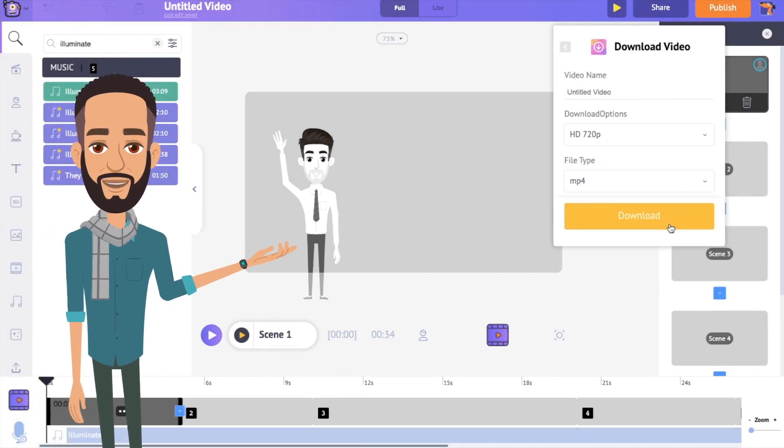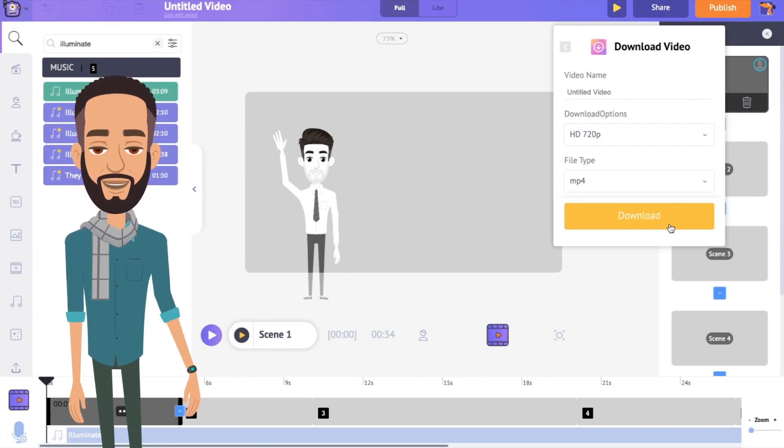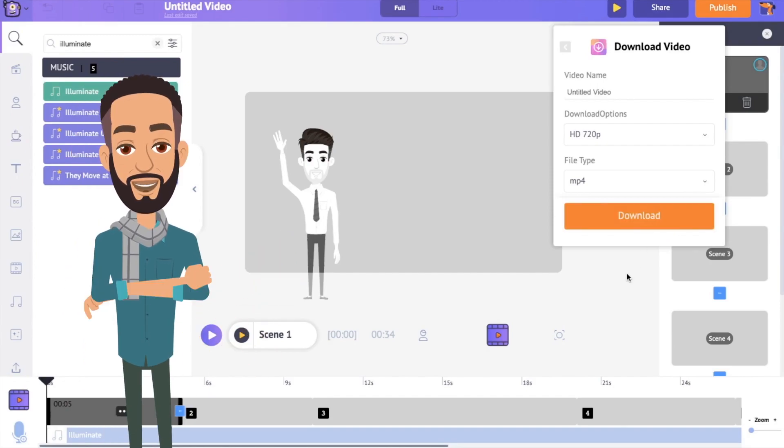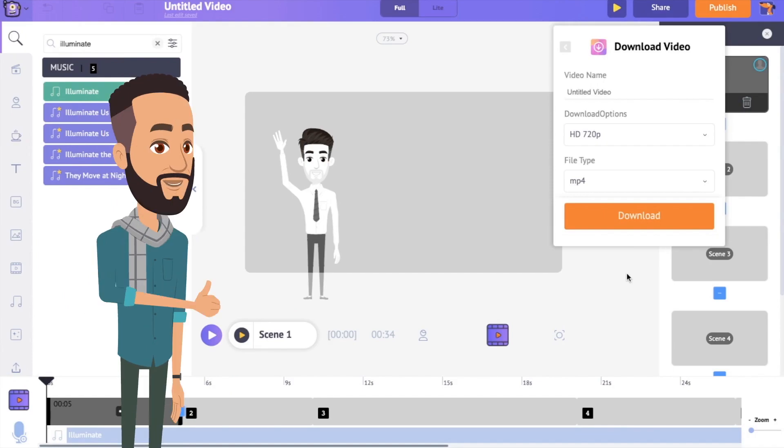Now, you know how to create a whiteboard animation video using Animaker. Aren't you excited to create your own whiteboard video? Then use the link in the description and create yours.